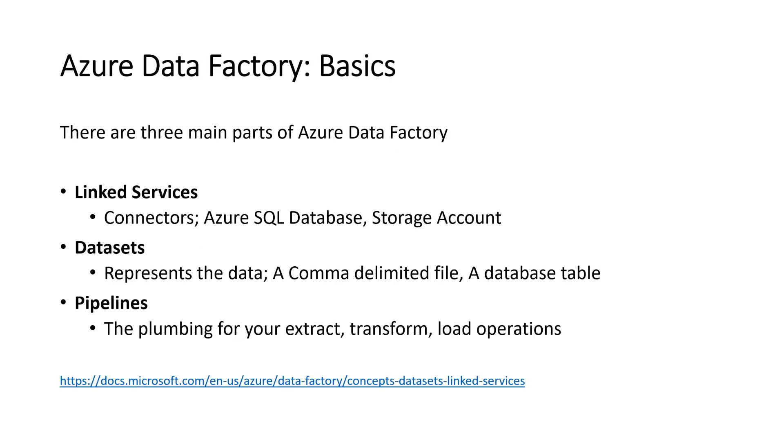The basics. There are three main parts of Azure Data Factory. We've got linked services, which you can think of as connectors to other sources like Azure SQL database and storage accounts. Then you've got datasets which represent data inside the linked service, almost like a comma delimited file or a database table or view.